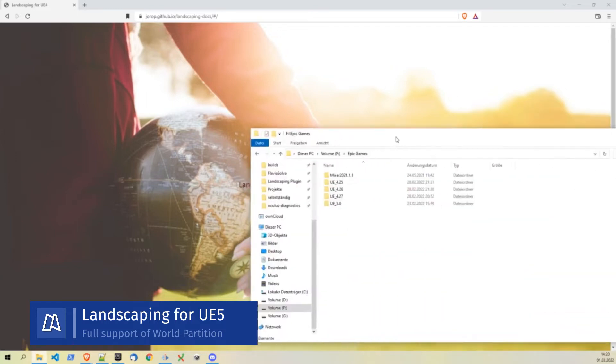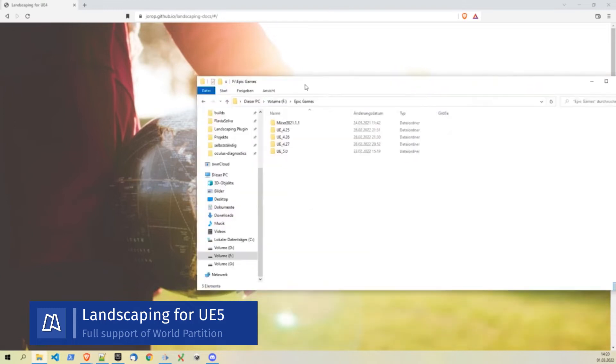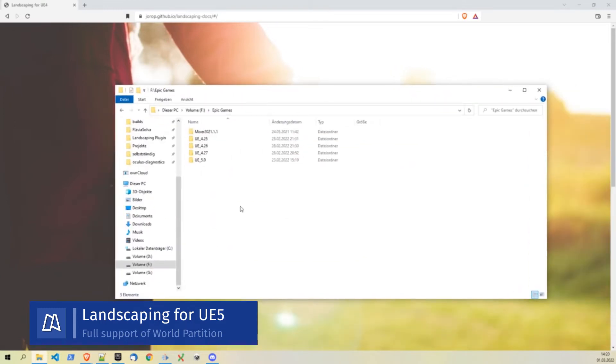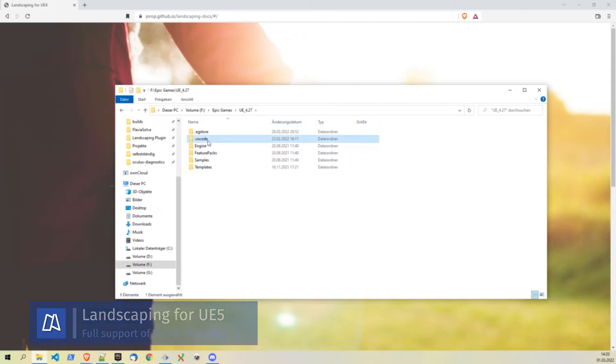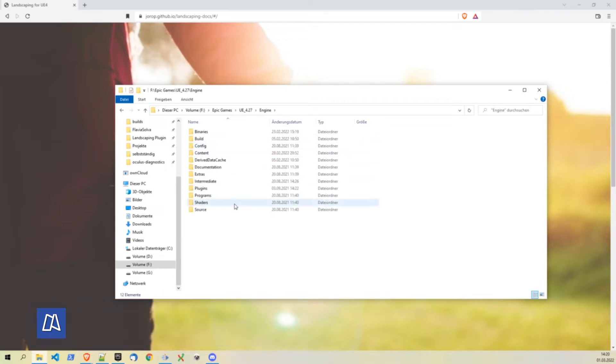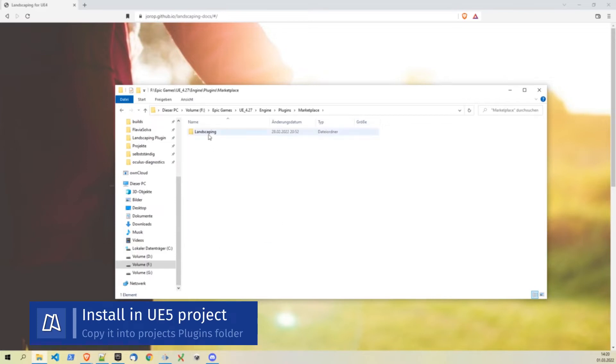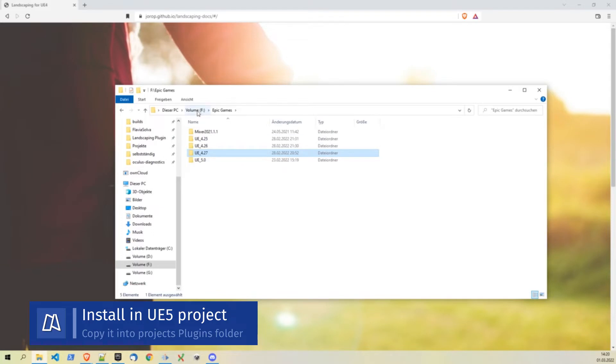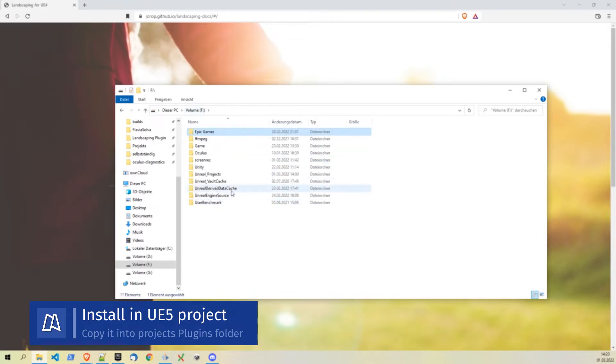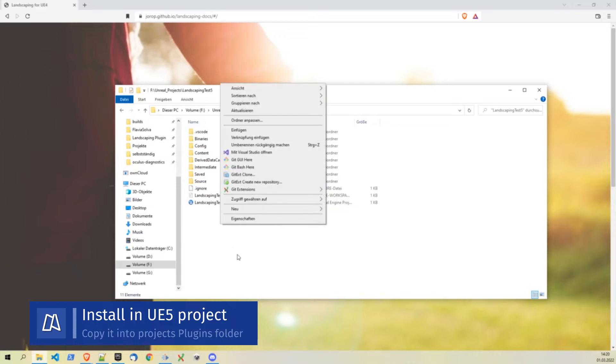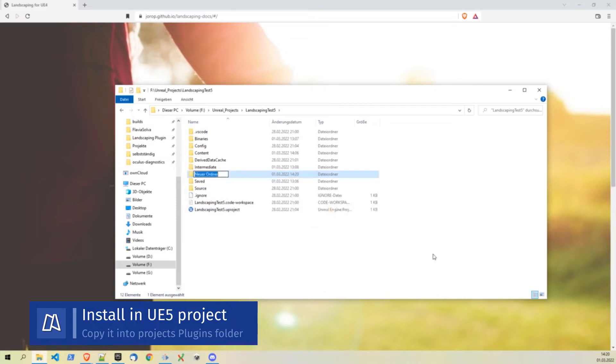Let's dive right into it. Once you have the plugin downloaded you will find it in engine plugins marketplace. Copy it and go to your Unreal Engine 5 project and you have to create a plugins folder.